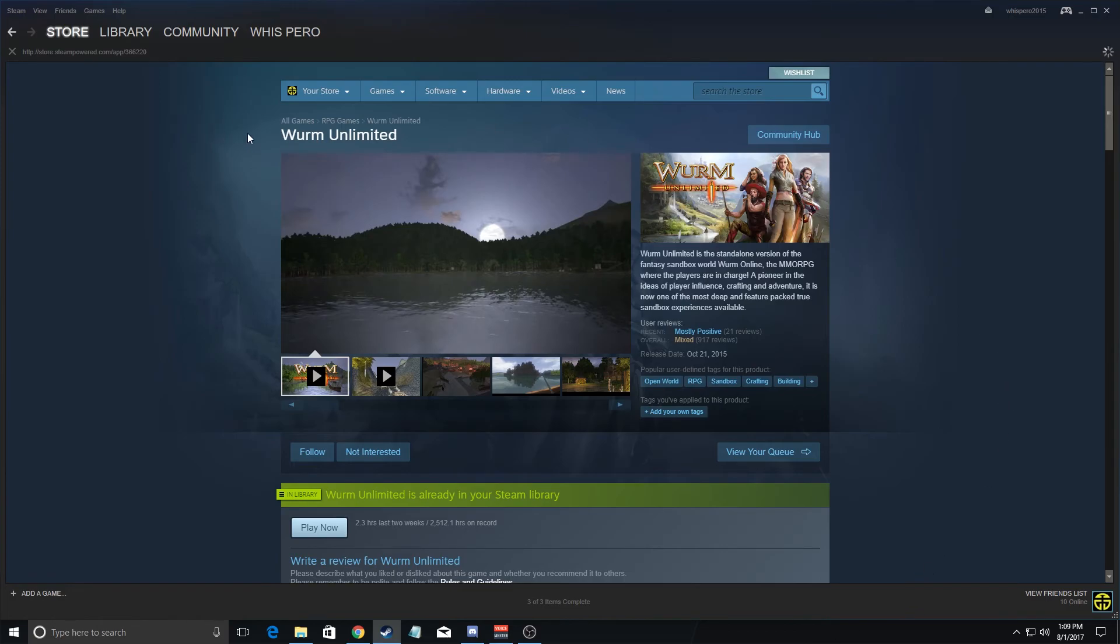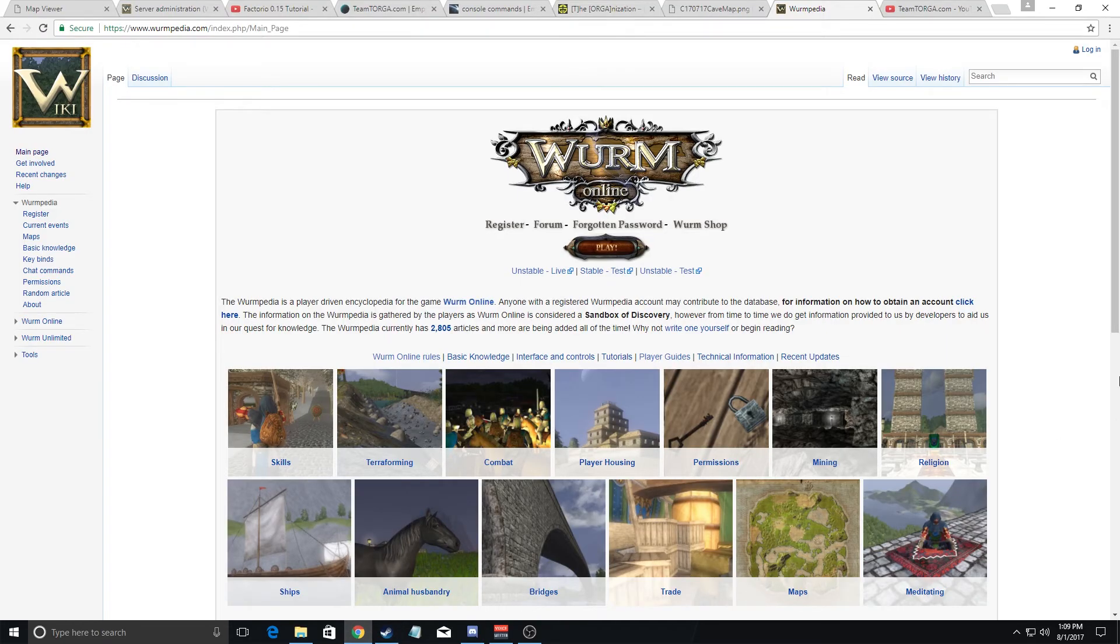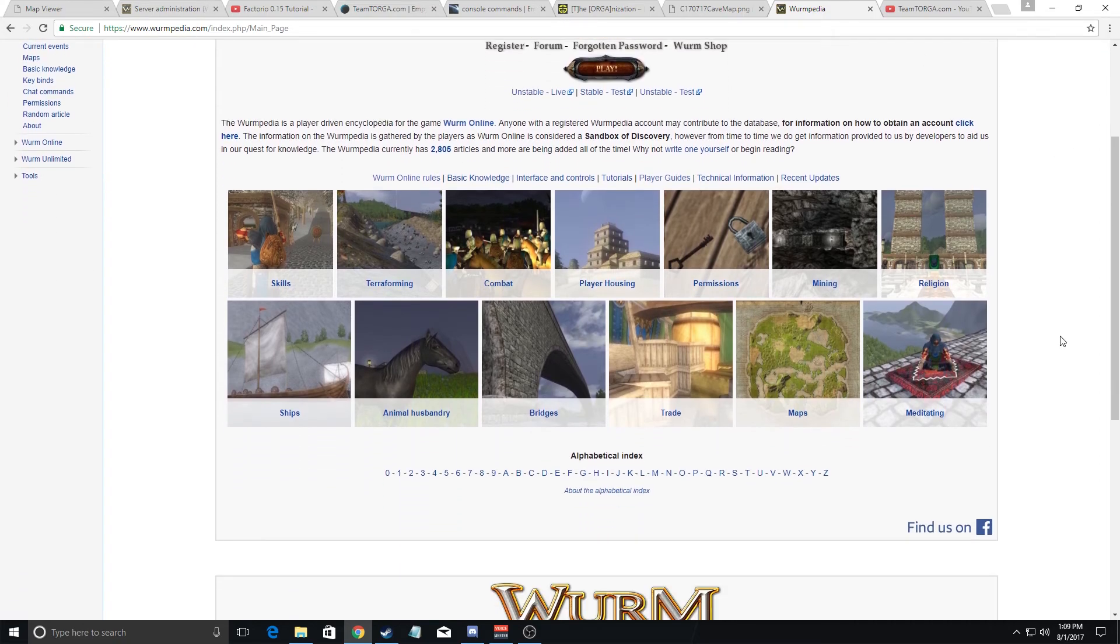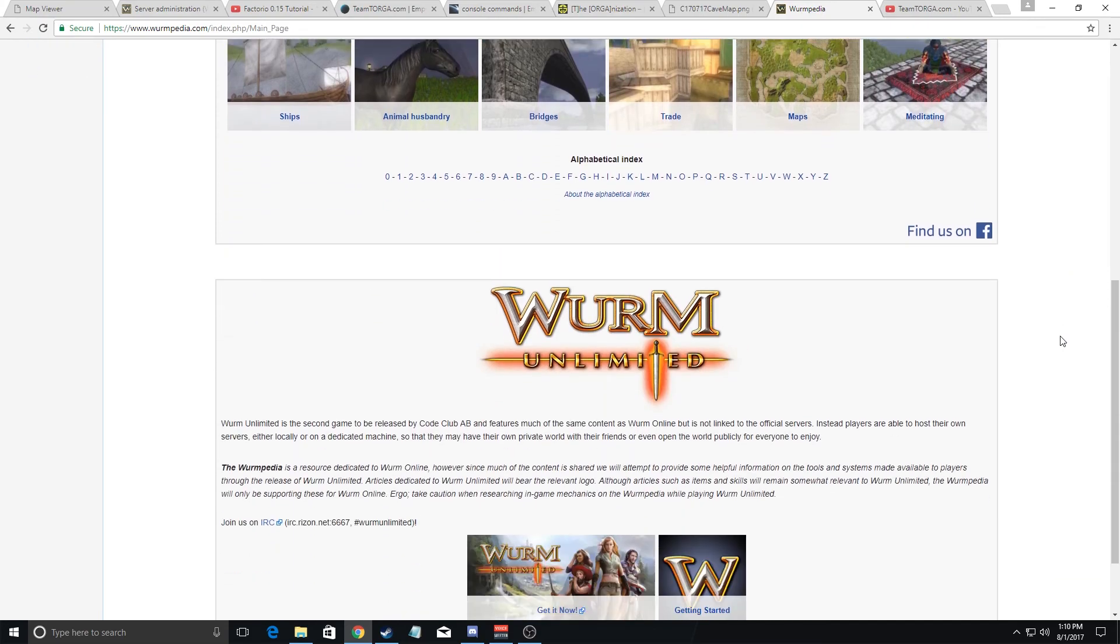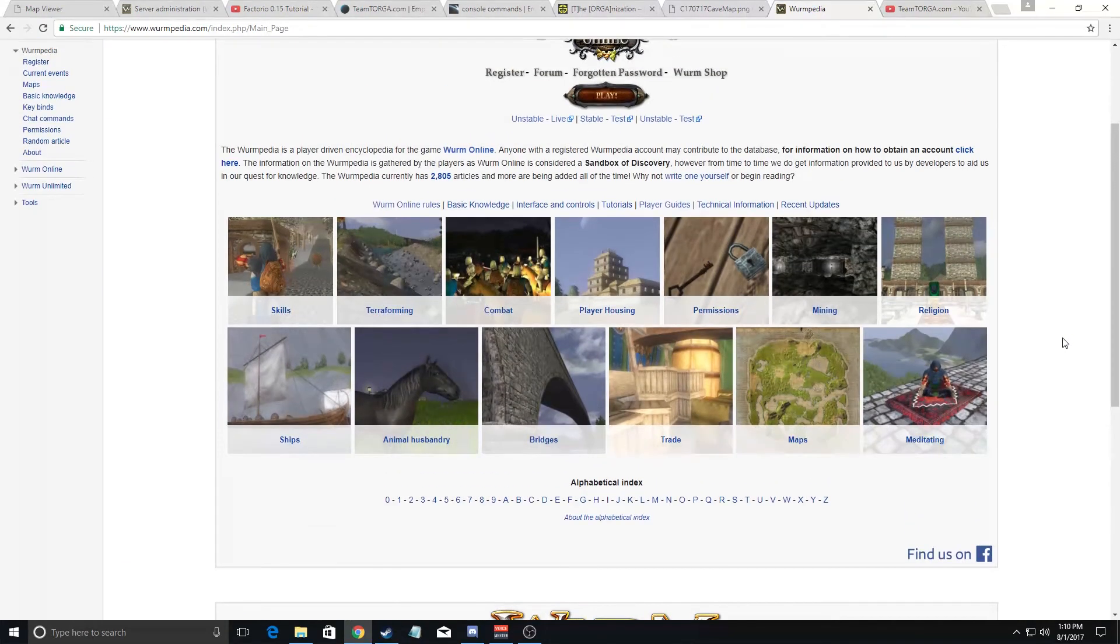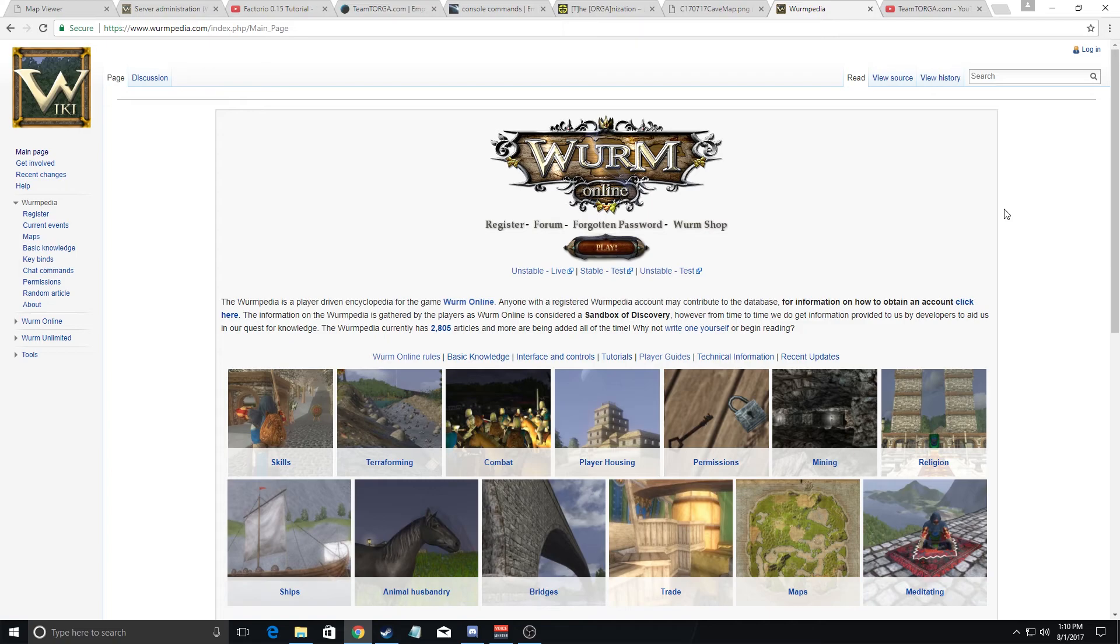So this game is called Wurm Unlimited and you can only get it through Steam. The most useful resource for the game in general is the official wiki which is Wurmpedia.com and here you can find all kinds of resources for the game. Now this website, a lot of the information does apply to Wurm Unlimited which is the standalone version, but just keep in mind that some of the information only applies to Wurm Online which is their online version.